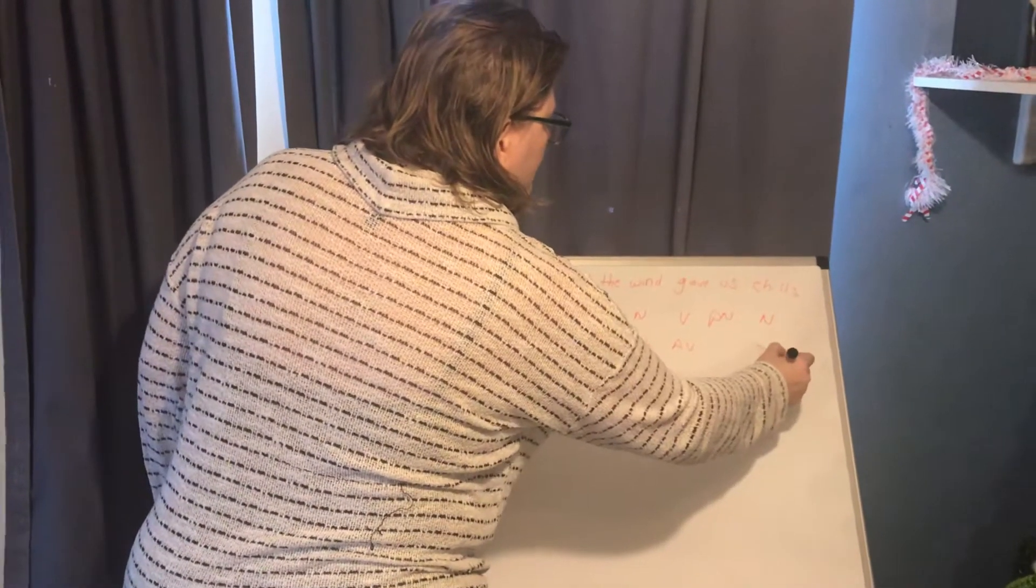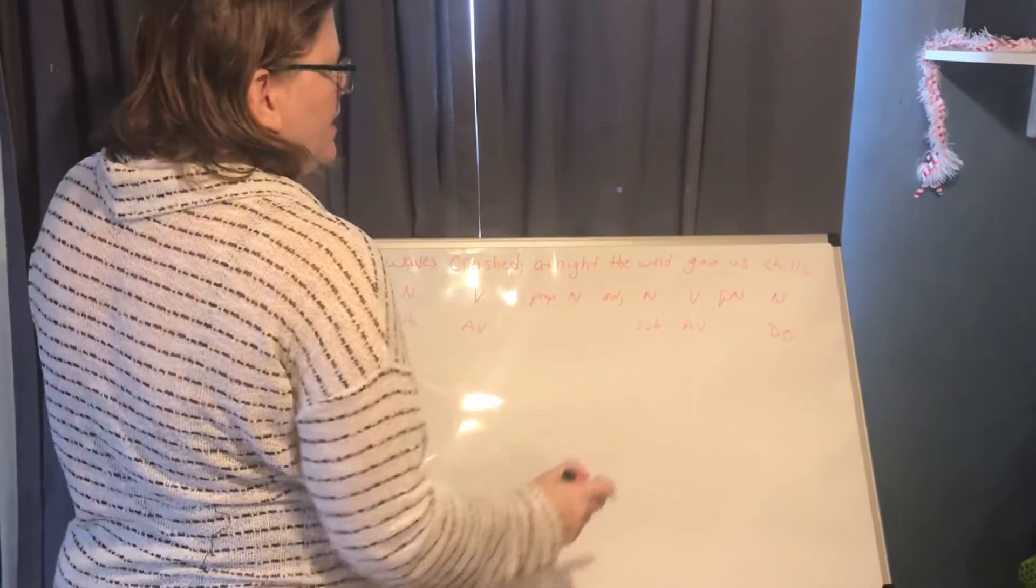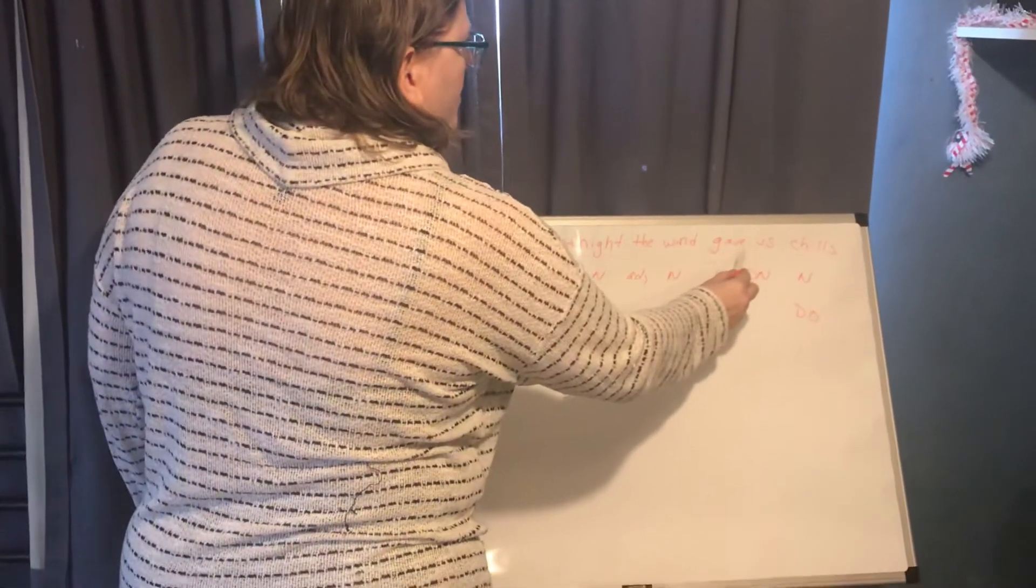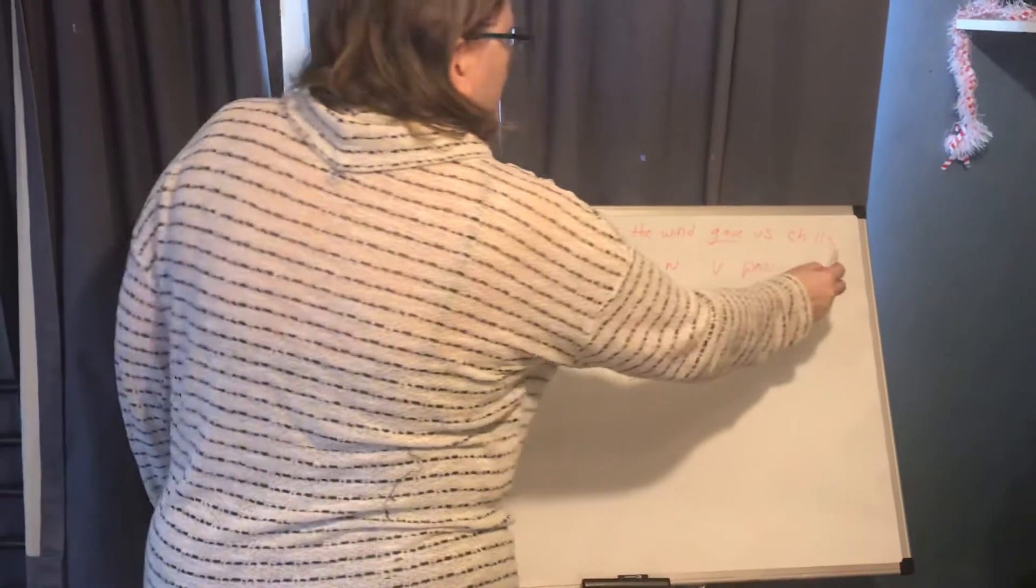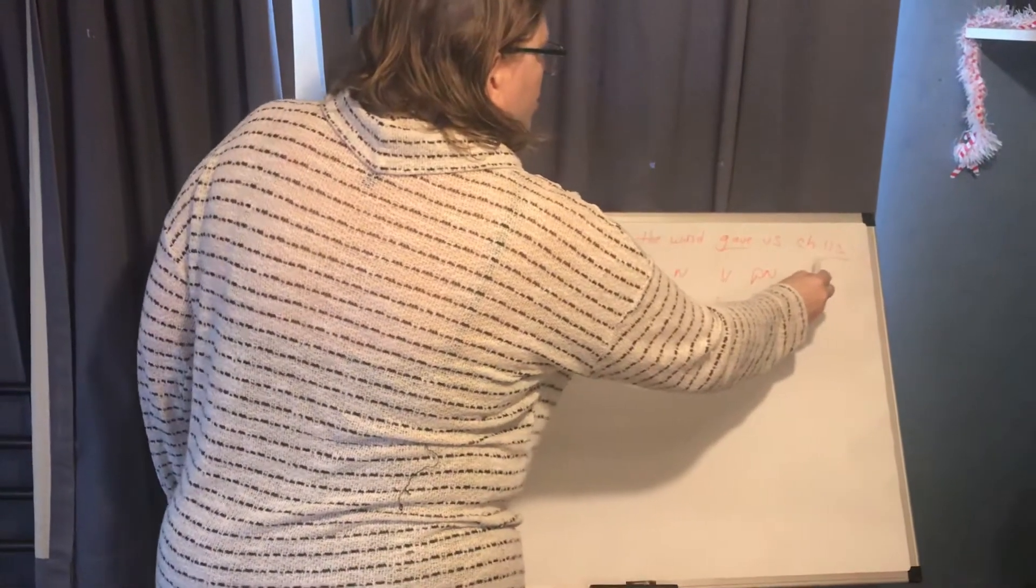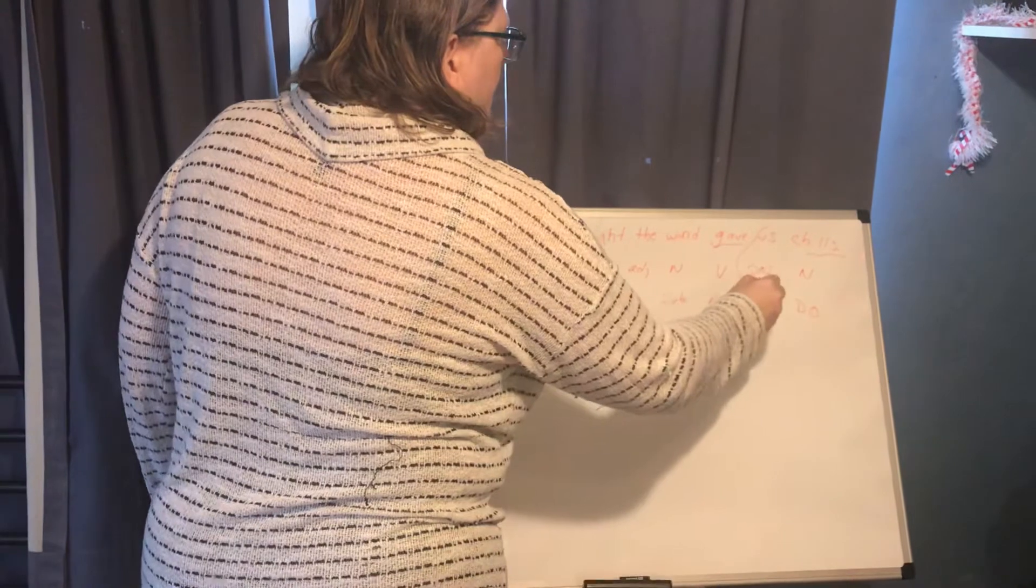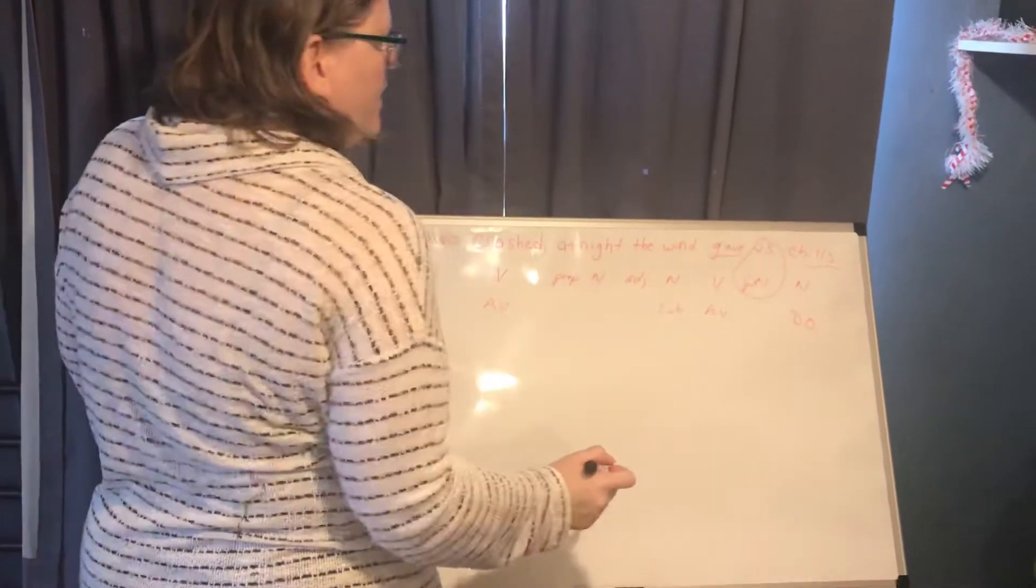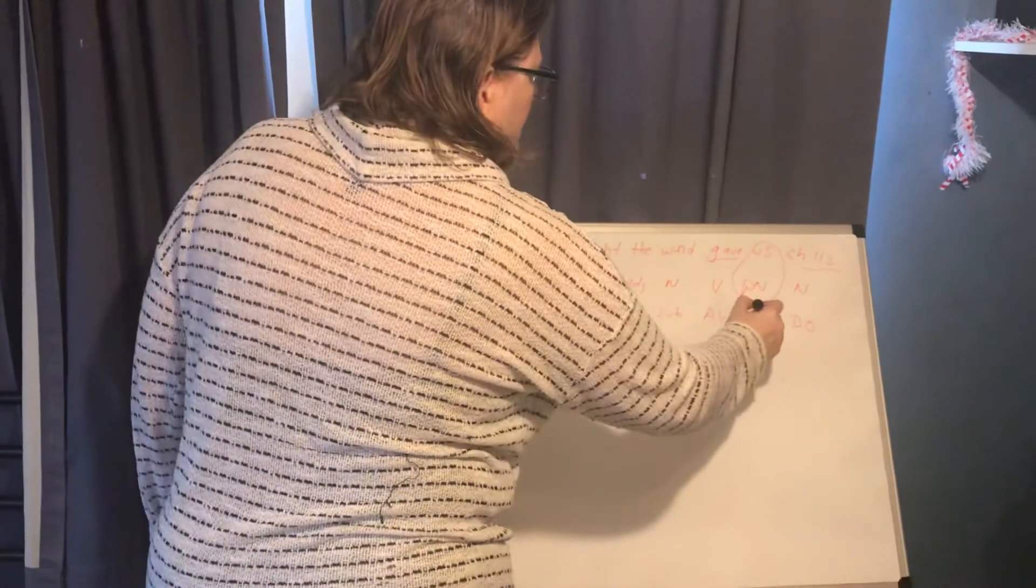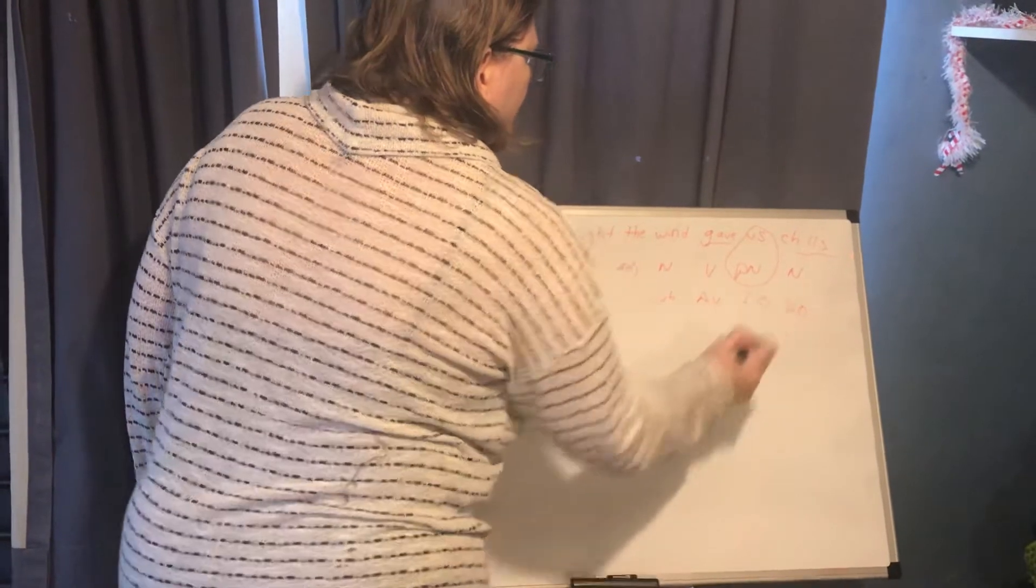So chills is our direct object and if we look between our verb gave and our direct object chills we see the pronoun us in between which means we have an indirect object.